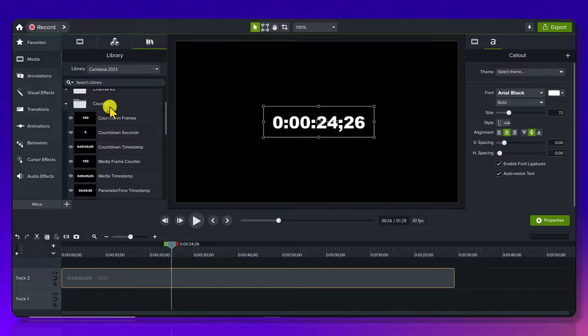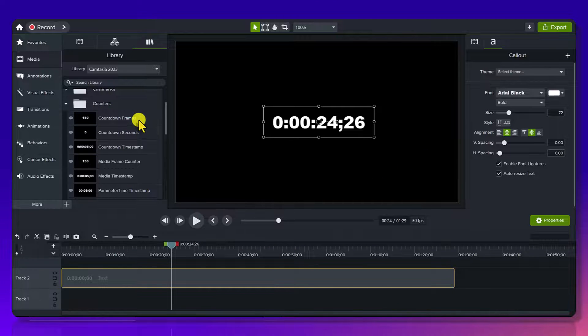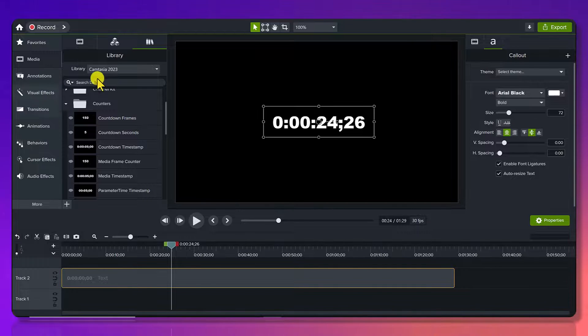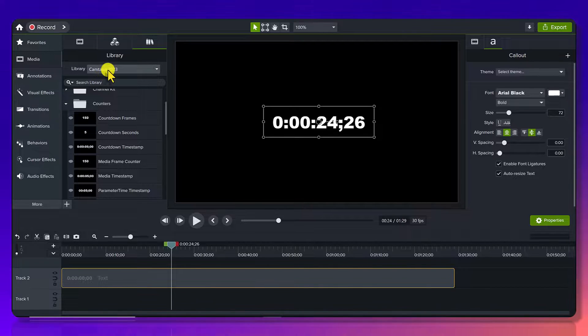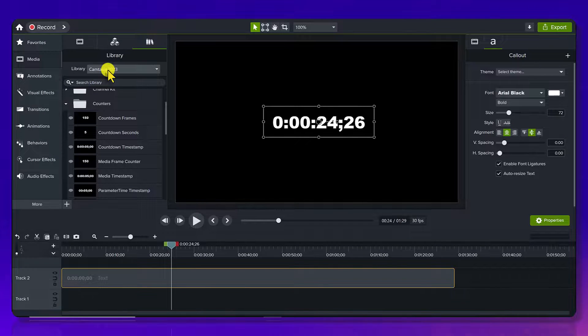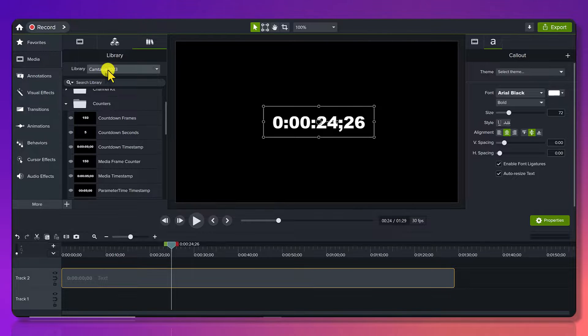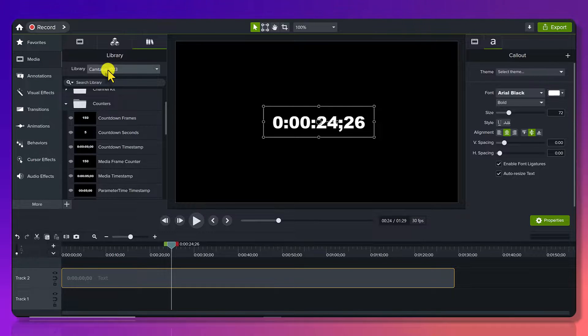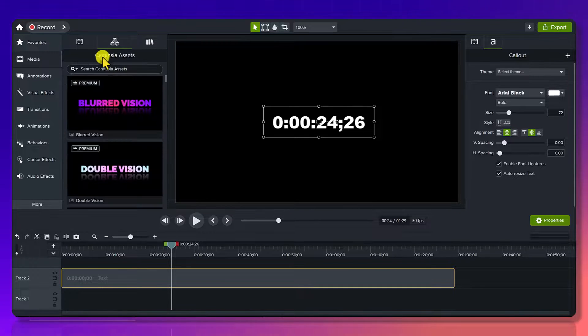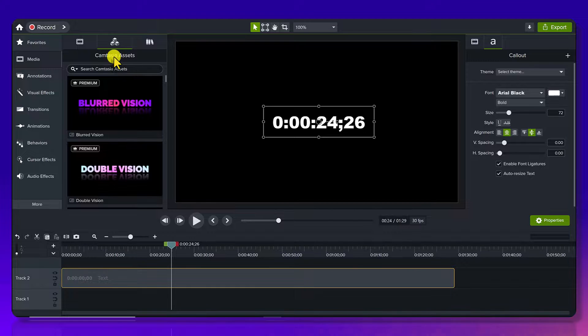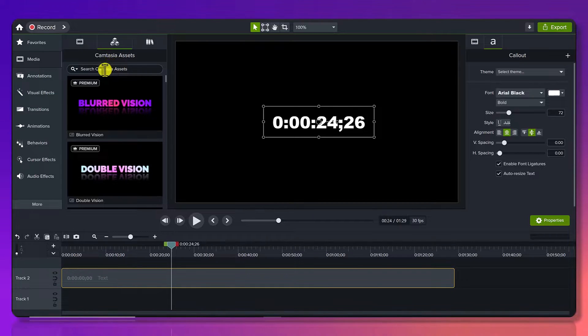So those are the counters features. And you can do a countdown or you have something counting up. And again, this is located in the Camtasia 2023. If you do have access to Camtasia's media asset subscription, this right here, the Camtasia assets, then you can get access to a bunch of other ones.